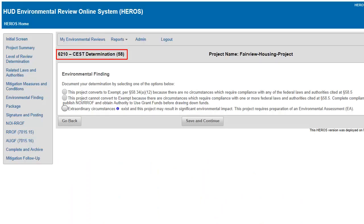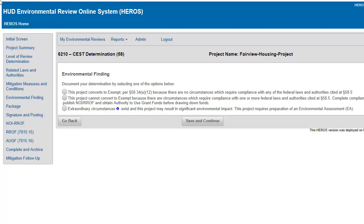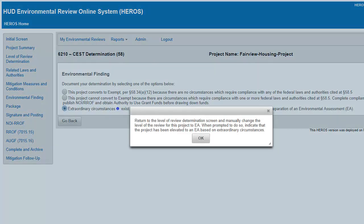This finding is made on screen 6210 for standard reviews or screen 6215 for tiered reviews. On the applicable screen, document your determination by selecting a radio button next to the appropriate determination. The selection in the Environmental Finding screen determines the flow of the next series of screens in HEROES.